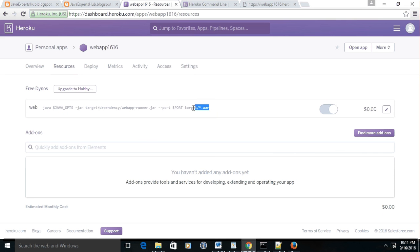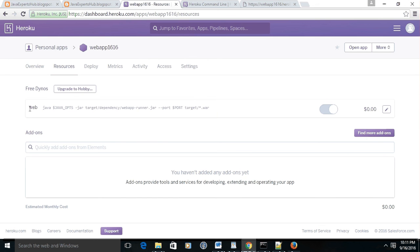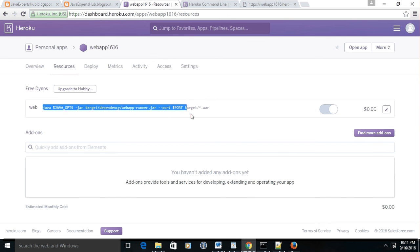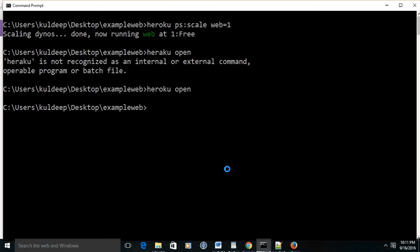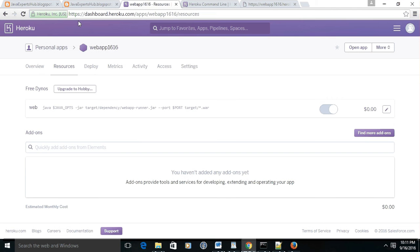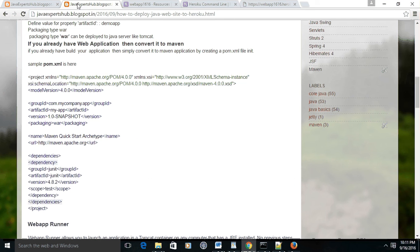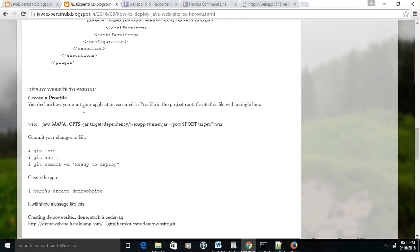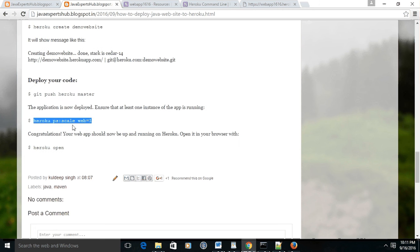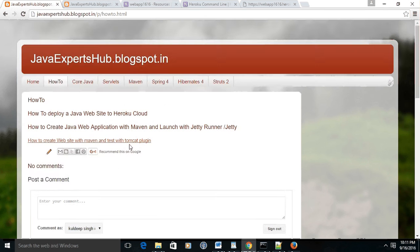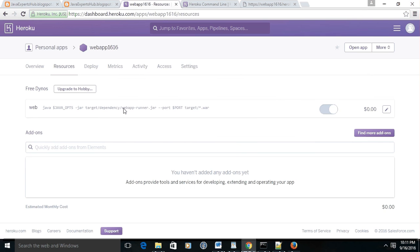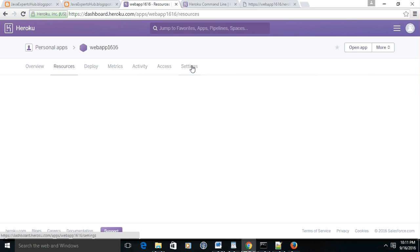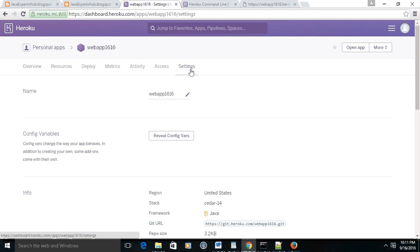And this is deployed three minutes ago, and these are the resources which are allocated to it. It's the same line which we have written in the Procfile - not XML, it's simply Procfile. It's Java ops and this button is on, and we made it through this command 'heroku ps:scale web=1'.